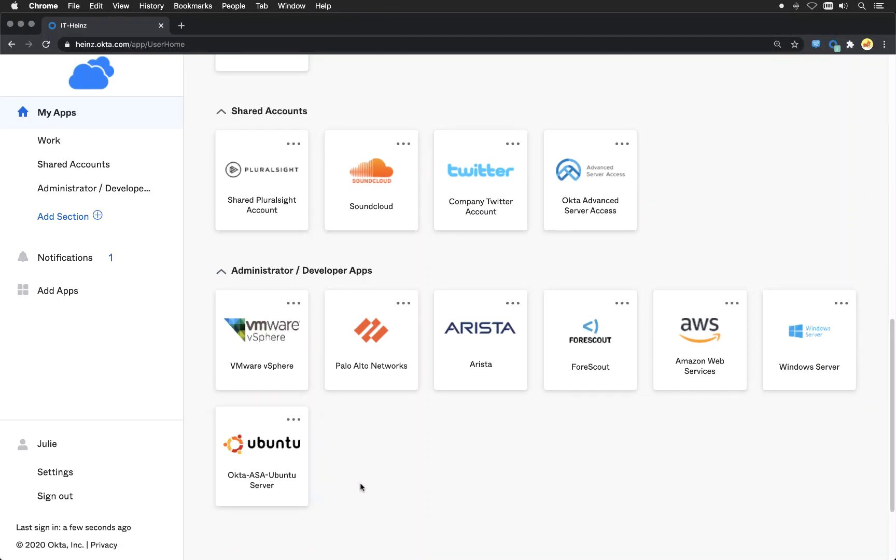One is an Ubuntu server and one is a Windows server. I can even provide users access to the servers in the dashboard. It's just an example. I will show you shortly how you can access servers via the command prompt or via RDP connection managers. But that's also a solution, you can provide users with access to servers directly here in the Okta dashboard.